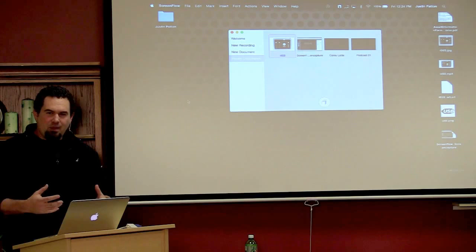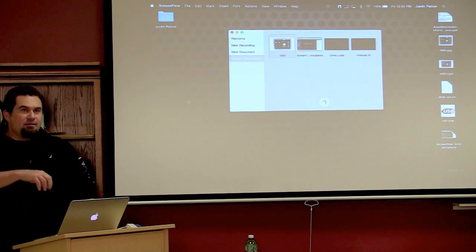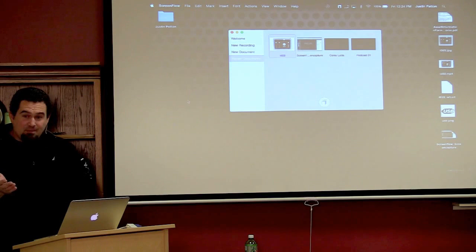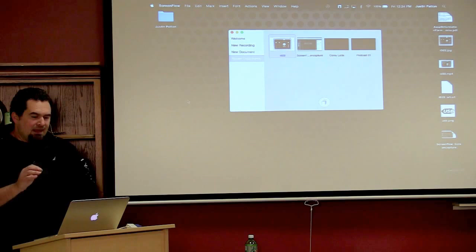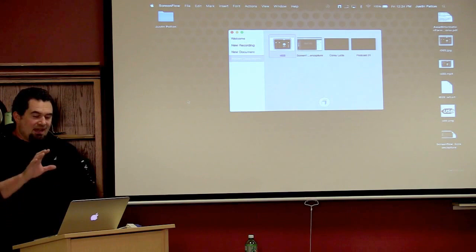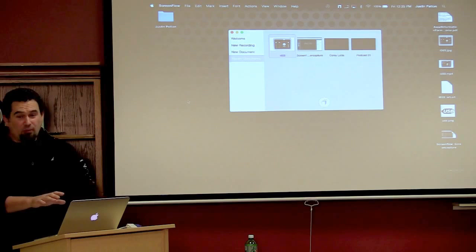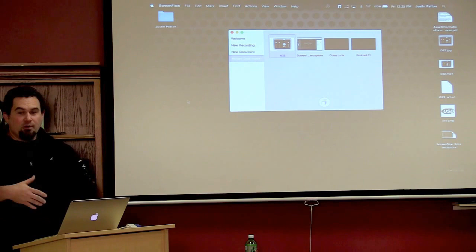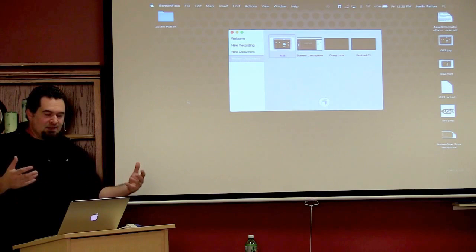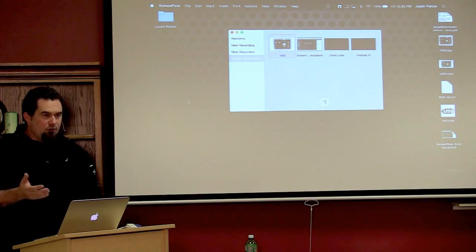So ScreenFlow 6 is kind of the fancy version for Mac. There is a Camtasia version. So Camtasia will run on PC or Mac, and it's a great program for both of them. I've used Camtasia a lot, but when I decided to buy something for myself, I researched Camtasia and I researched ScreenFlow. For one thing, it's cheaper. If you buy the top dollar version of Camtasia, it's running about $300 now. Whereas ScreenFlow is about $100.